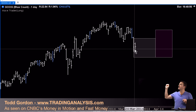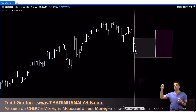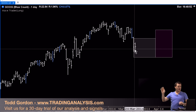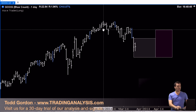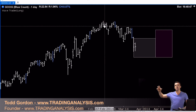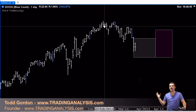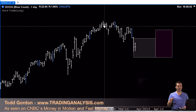So we're looking at this pullback in Google. We're going to look at the move up from the end of January up to the February high, and then we're going to look at this three-wave pullback and set up long positions using Elliott and Fib.